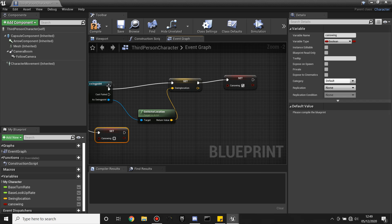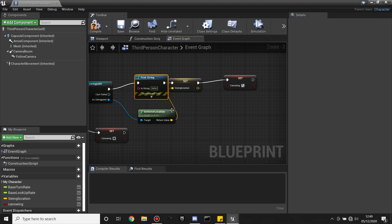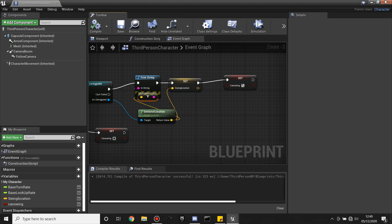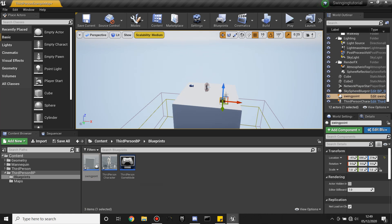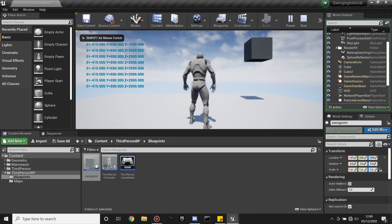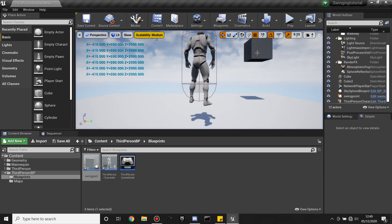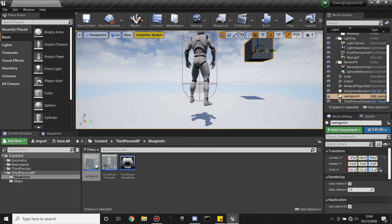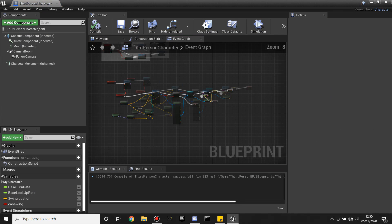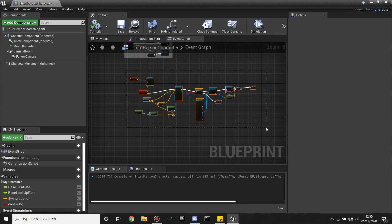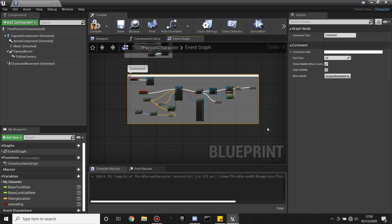To check this is working in the game, off of this I'm going to look for Print String and plug this in, then click compile. Drag the swing point in and click play — we can see it print strings every 0.2 seconds with the location of it, so it has the correct values. Now we have a system which finds our swing point, so I'm going to select all of this, press C to comment it, and call this 'Calculate Swing Location'.